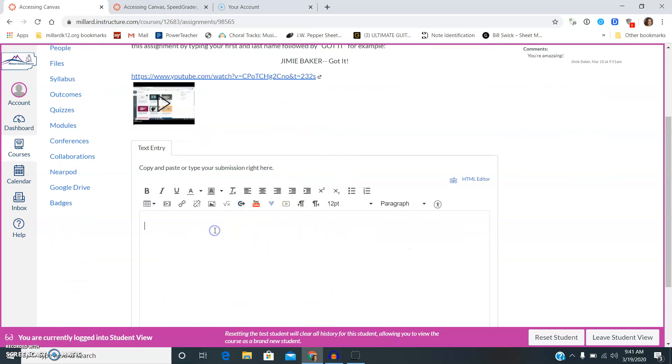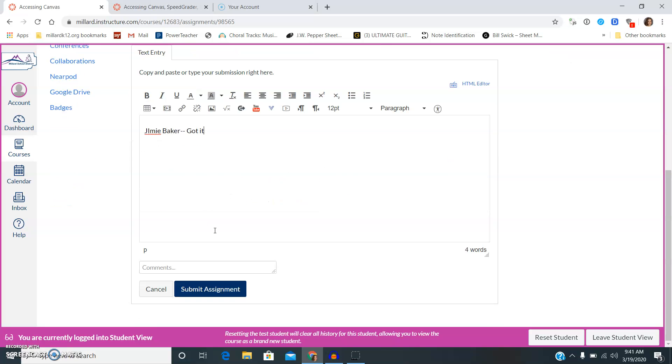So I'm just going to do this, first and last name, and then I click got it. Alright, then I'm going to hit submit.